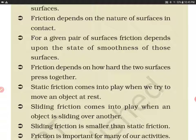Friction also depends on how hard the two surfaces press together. When two surfaces are hard-pressed, they make interlocking with each other, making it hard to separate the objects. For example, if a bedsheet is on a bed, you can pull it off easily, but if two or three people are sitting on it, it becomes much harder to pull.